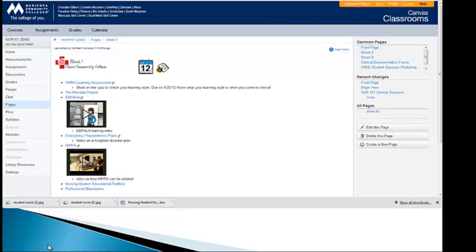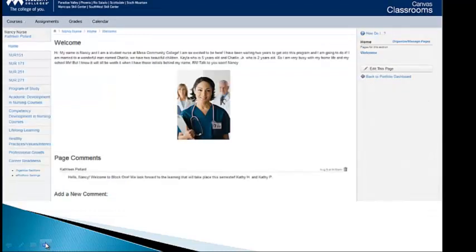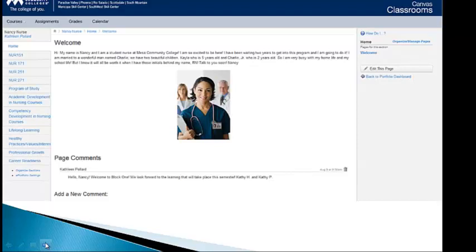I'm going to show you the portfolio that I created for Nancy Nurse. So here she is in Nursing 151, and she's at her home page, her welcome page. We scrolled over to edit that page.